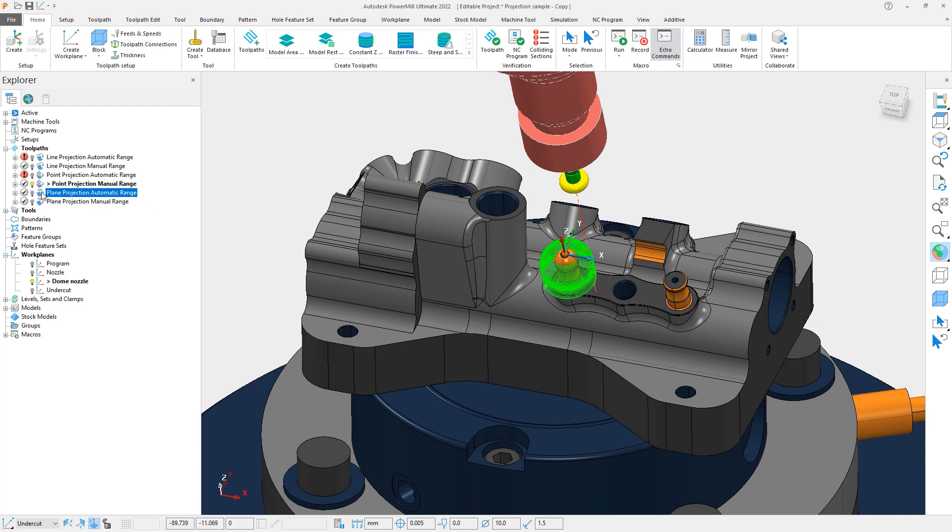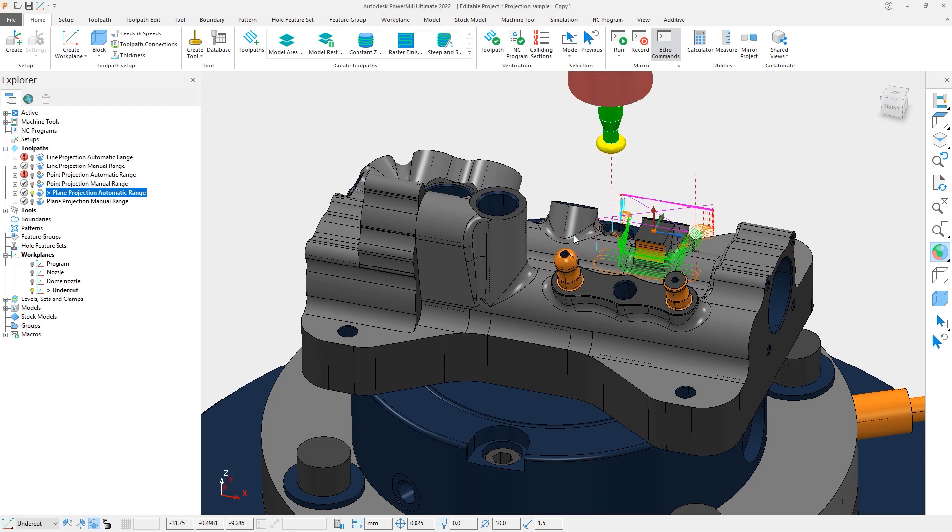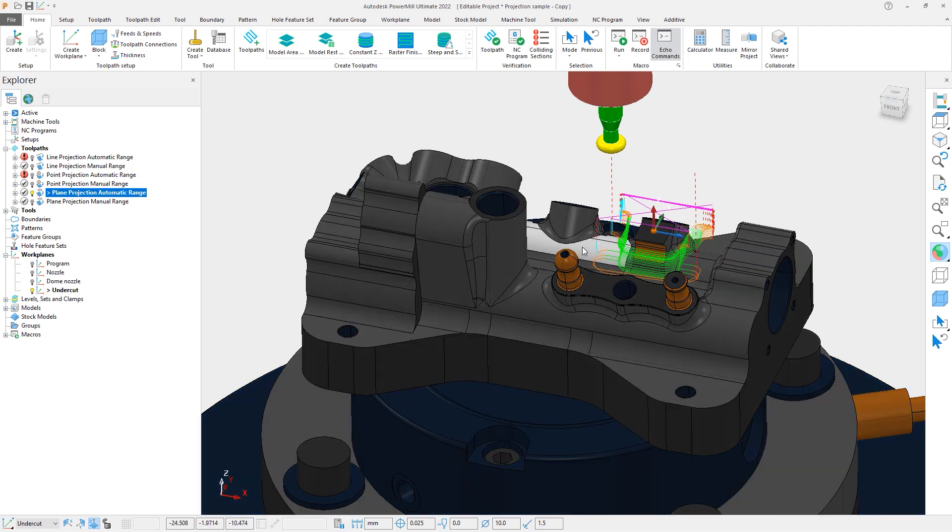With the plane projection, we can see a similar example where we are trying to machine an undercut region. Looking at the automatic range toolpath, we see a fairly good toolpath.